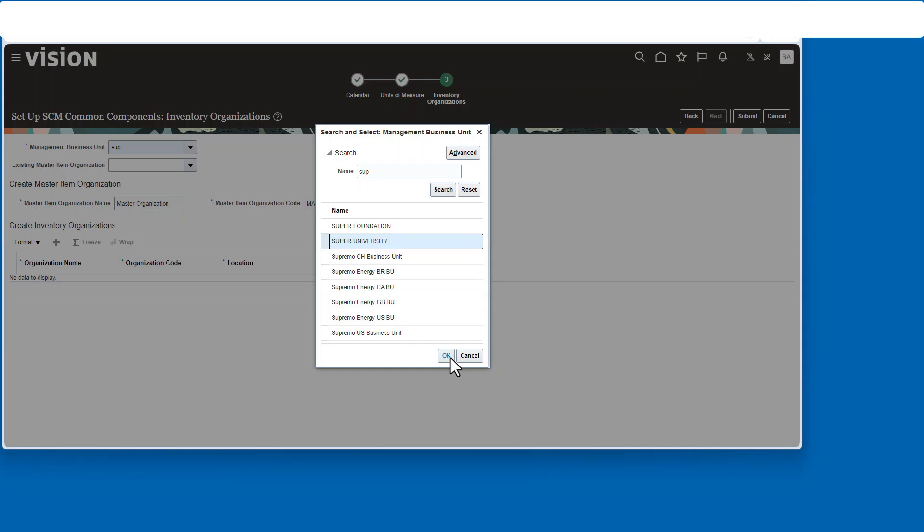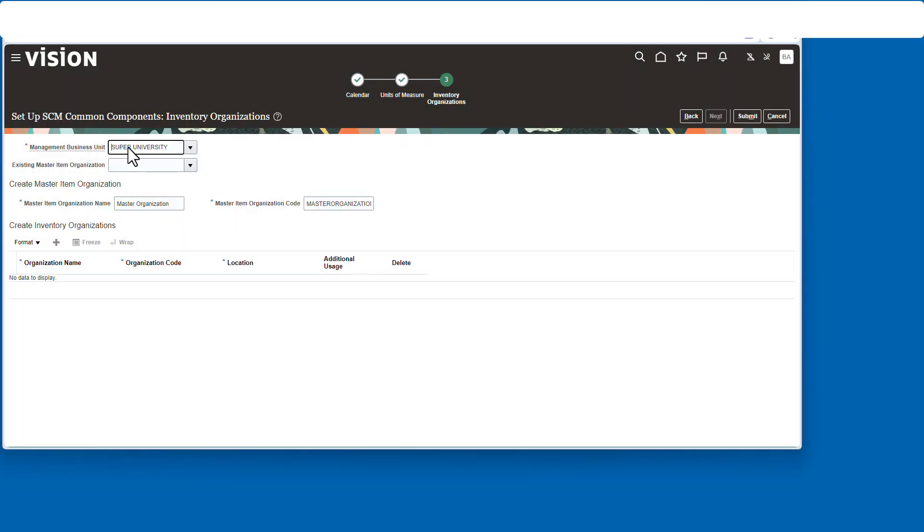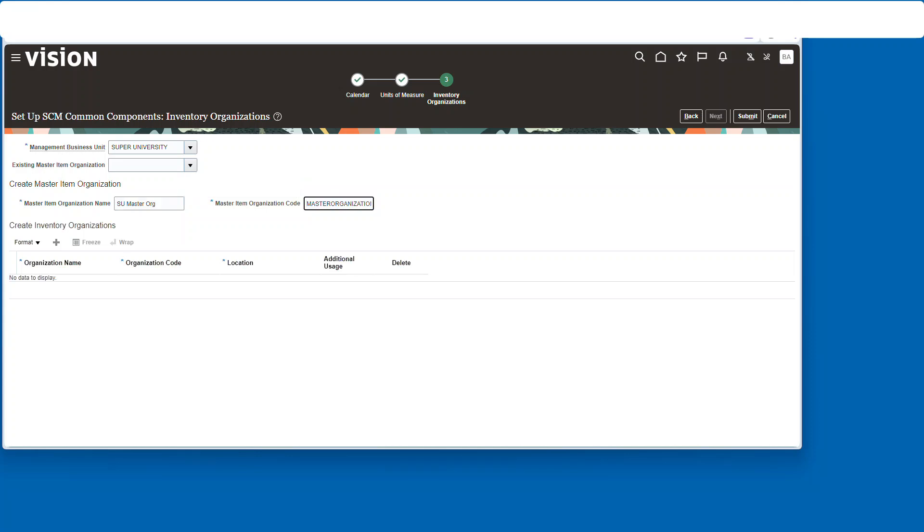All right, next up we're going to add a master item organization. So I'm going to call it this, and then I'll give it a code, something more in line with the name.